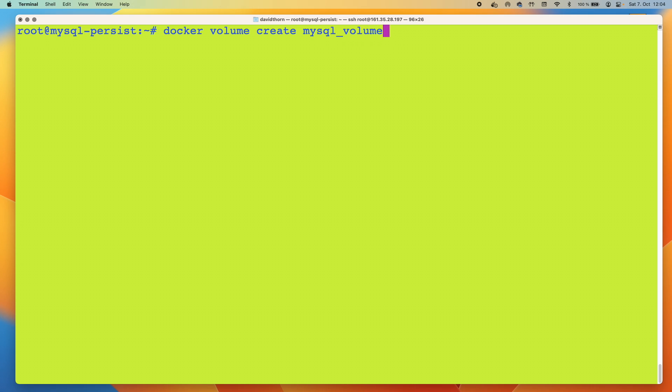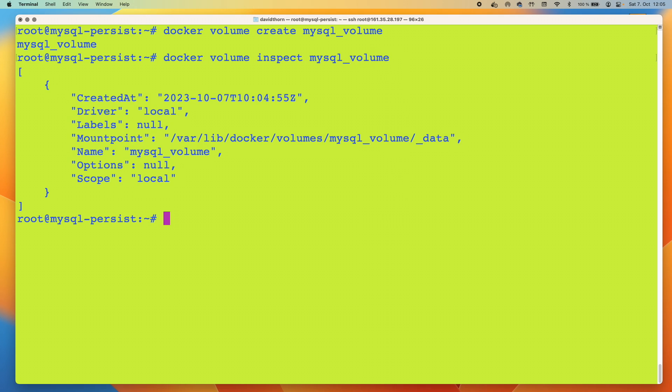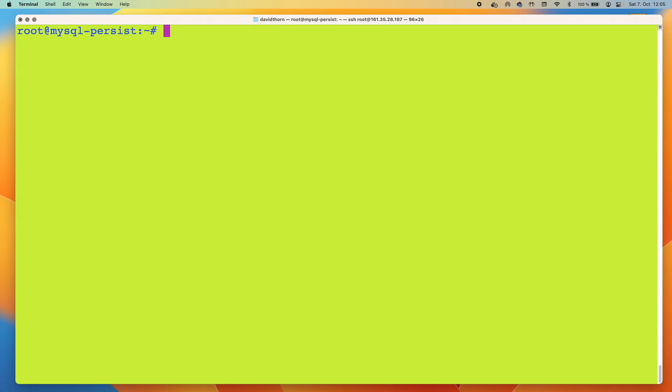This is the volume that we're going to be using. And just as we did a second ago, let's say inspect mysql_volume. We can see where it is that we've got this data. So we just know we've got mysql_volume.